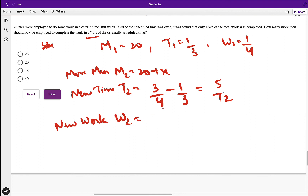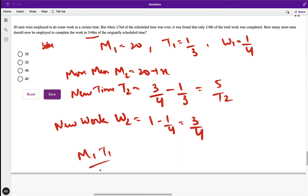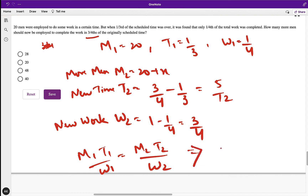Now we have all values: m1, d1, w1, m2, d2, w2. Using the formula m1 × d1 / w1 = m2 × d2 / w2, placing the values gives x = 28. So 28 more men should be employed — that is the correct answer.